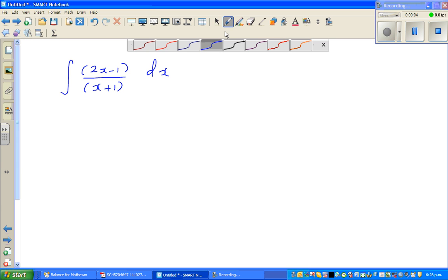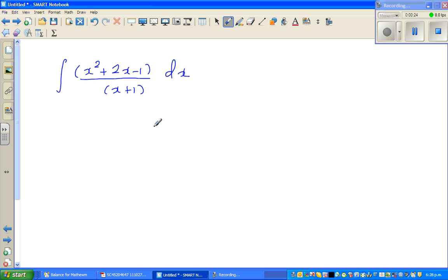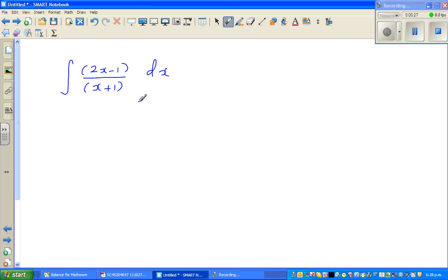Let's look at this question on integration. The question is: integrate (2x minus 1) over (x plus 1) dx. I want to do two examples in this video. If you're a calculus student preparing for exams, especially CE exams, pause the video and try it yourself, then listen to how I work — we can work differently and get the same answer.